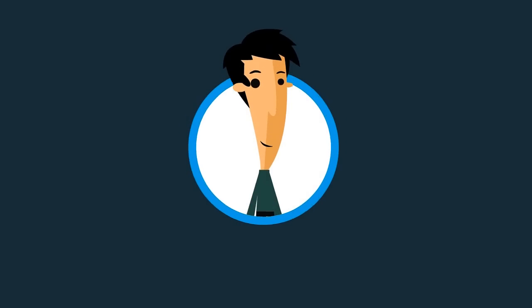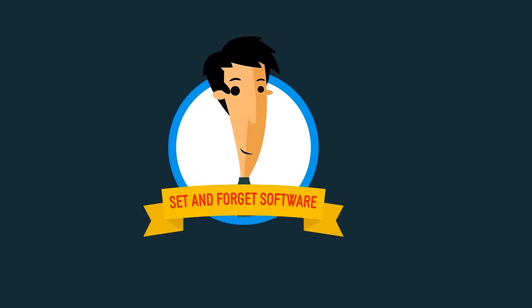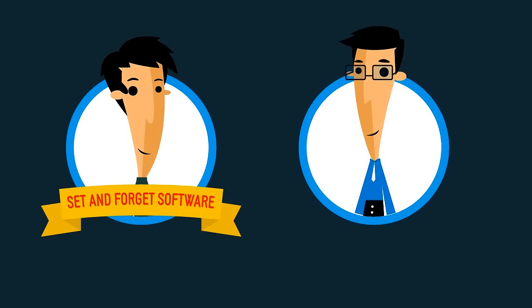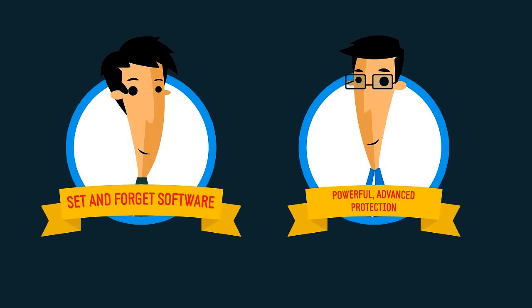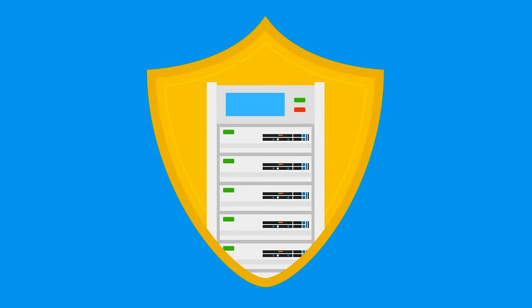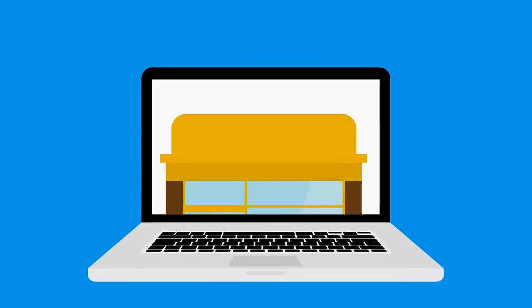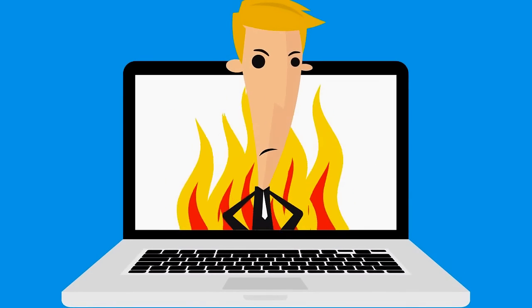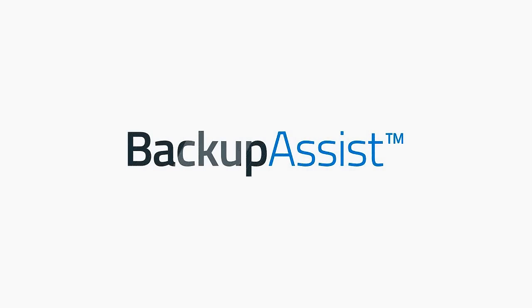It's ideal for both novices wanting set-and-forget software and seasoned IT pros looking for powerful, advanced protection. When it comes to protecting your Windows servers, ensuring business continuity, or just avoiding your boss's wrath, BackupAssist has you covered.